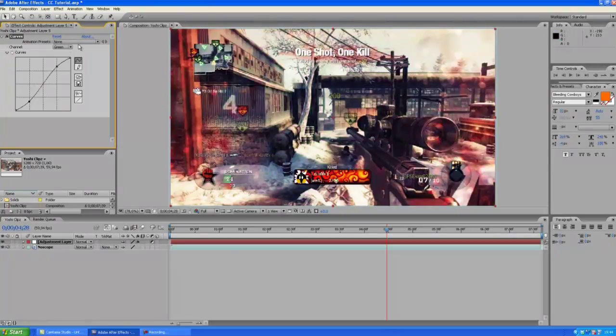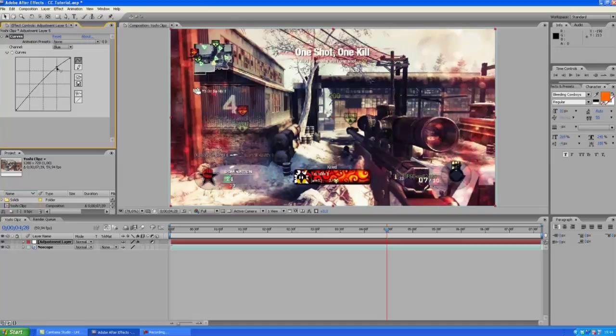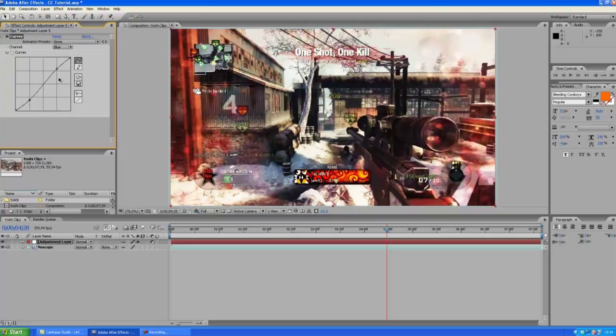Here we go. So let's go to the blue channel, make a really small curve like so.